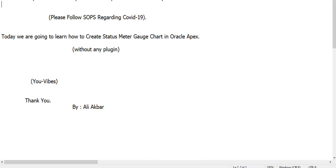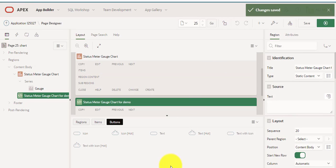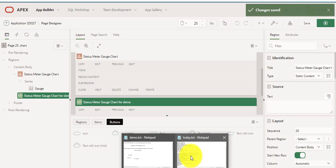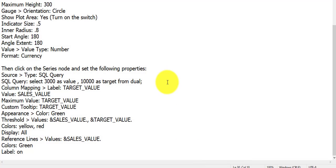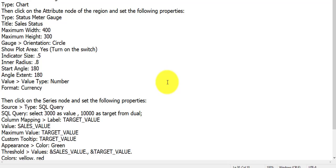We would make some basic changes in the attributes for creating our gauge. This is the basic element attributes changing which we would use.